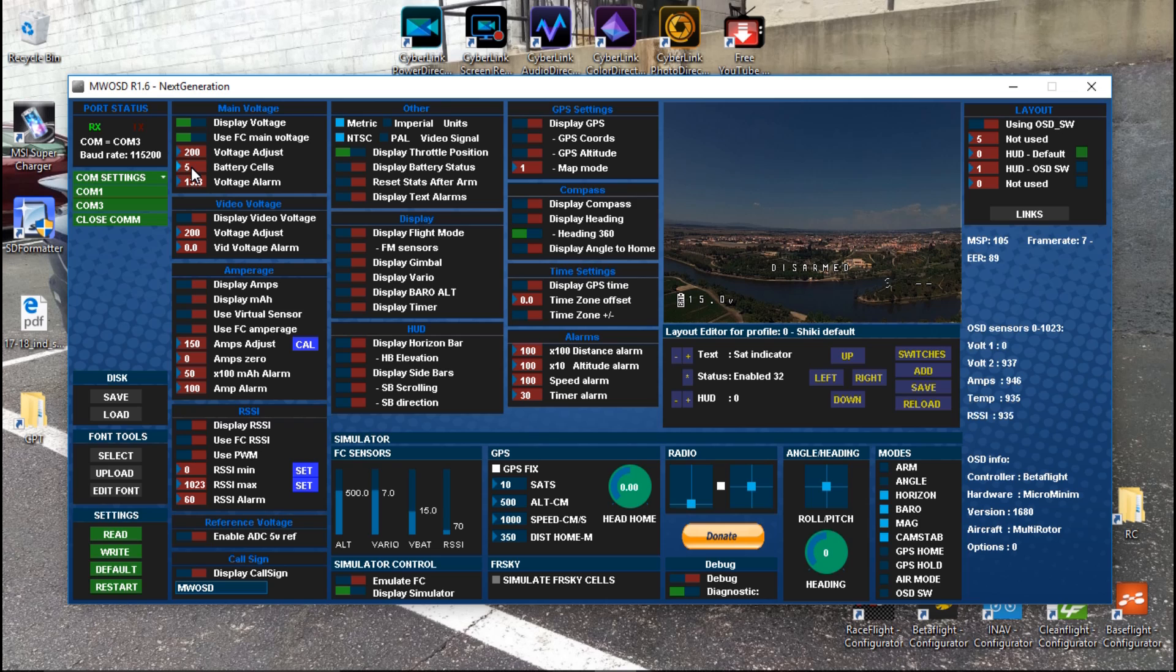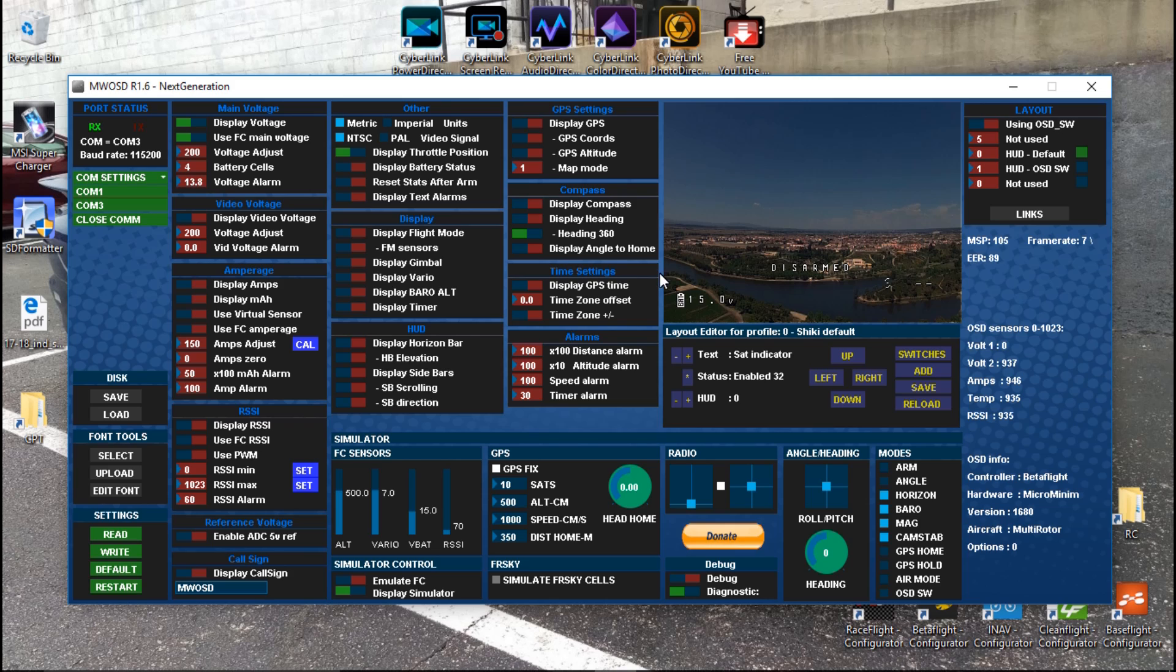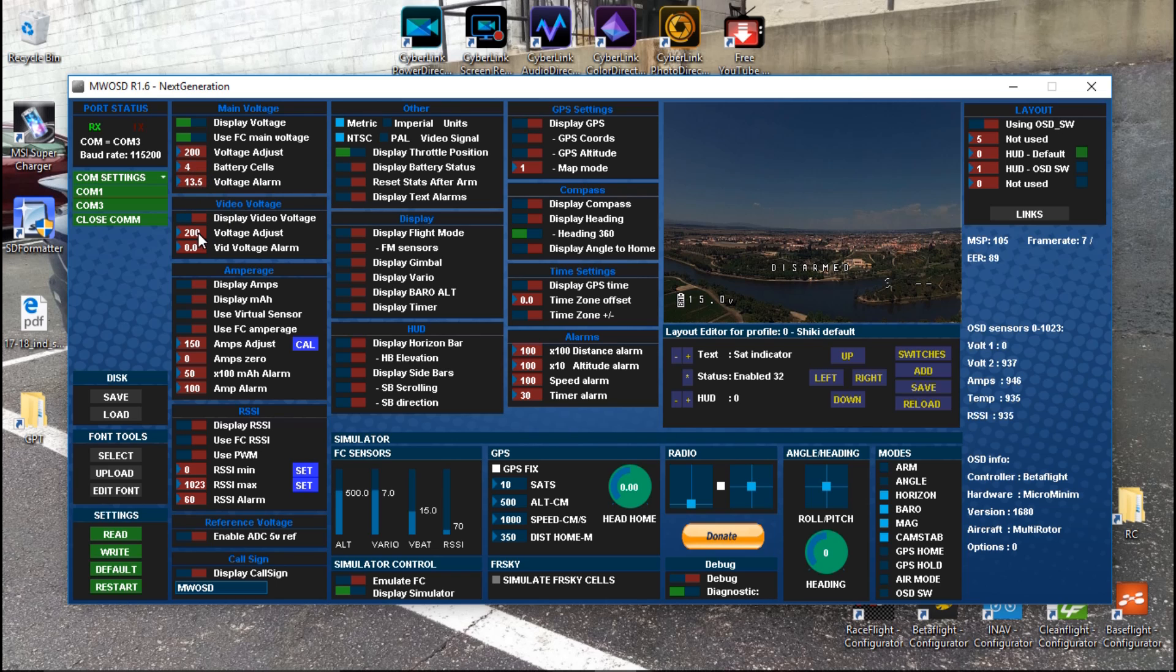For battery cells, choose what cell battery you will be using. I'm using 4S. To change this stuff you just want to click it and then drag up and down, so I will choose 4. Then voltage alarm—once it reaches this voltage, the text will actually flash on and off on your screen. This applies to all the other alarms as well. Just click it, drag up and down to change it.